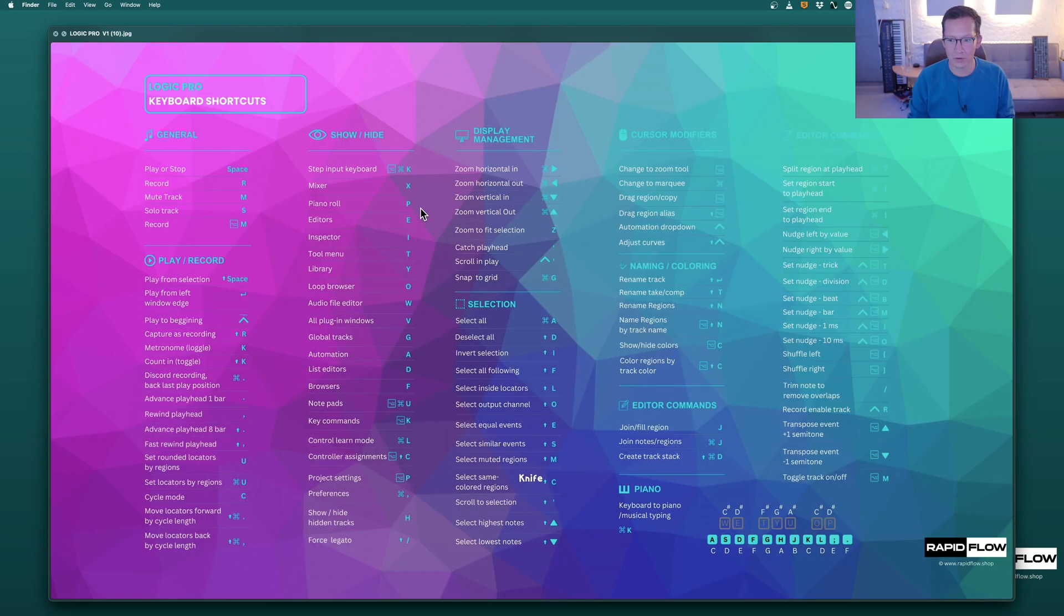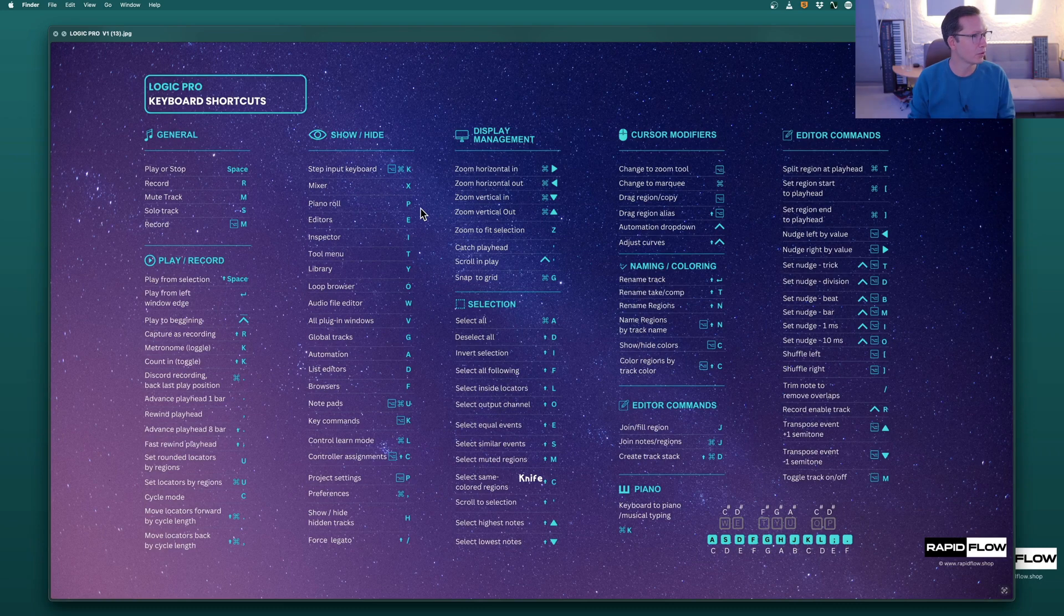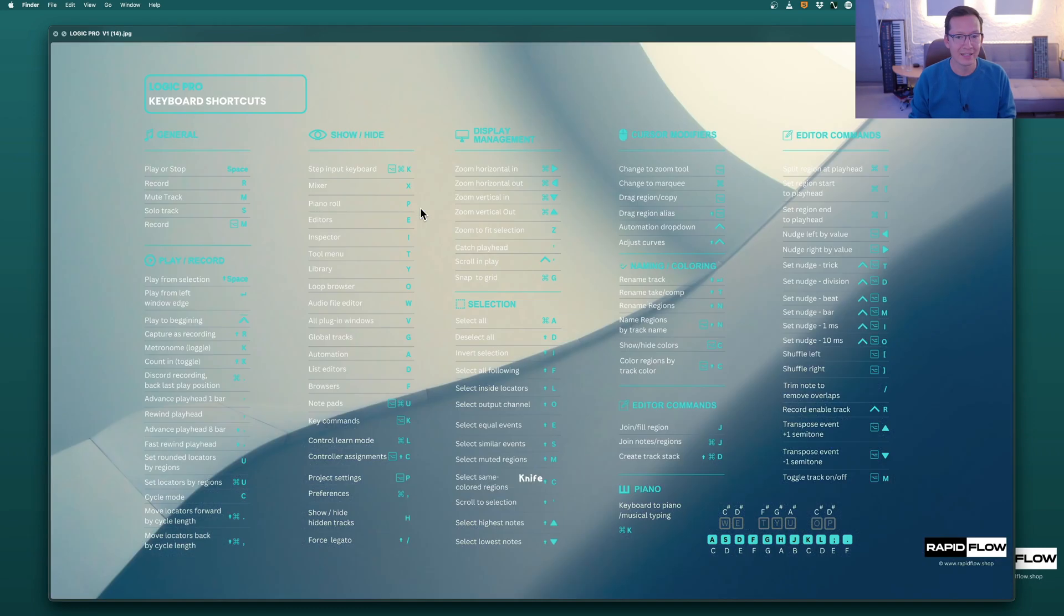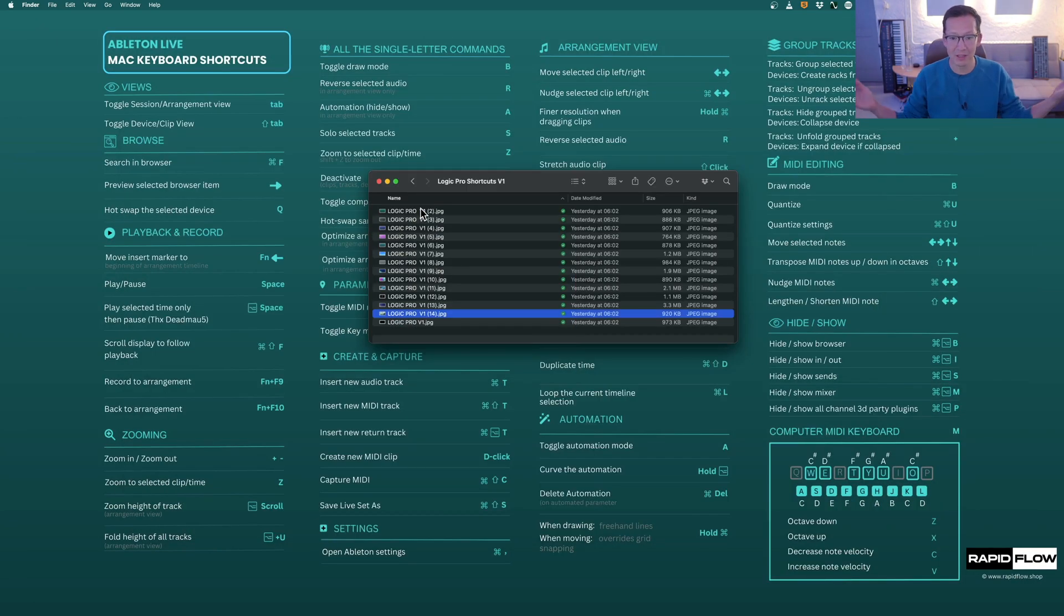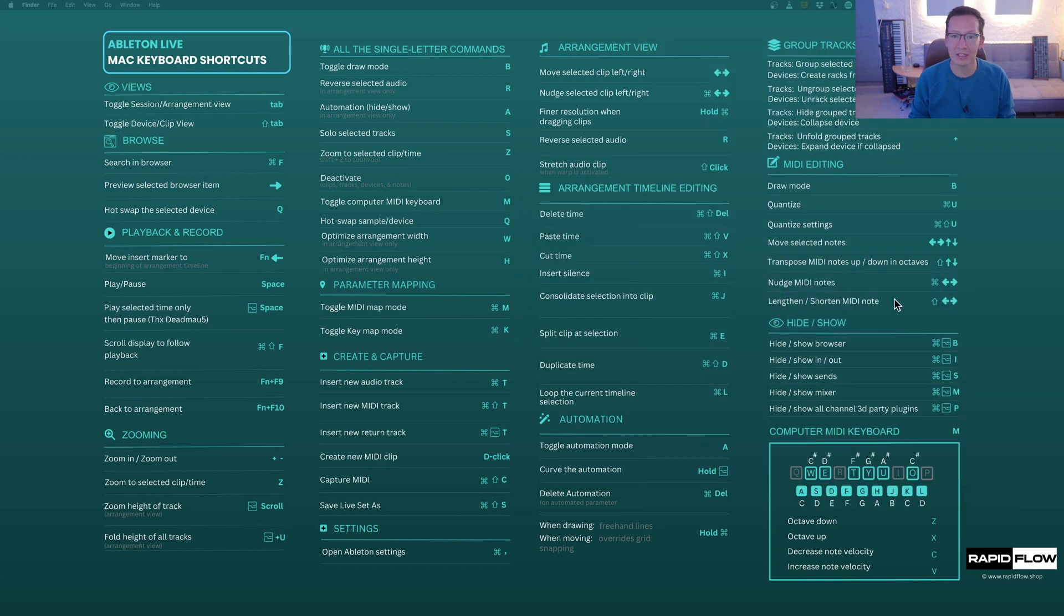Here's Logic Pro for you. It's all there, all the most important key commands. So yeah, we hope this makes you more productive in the studio and that you have a great time making music.